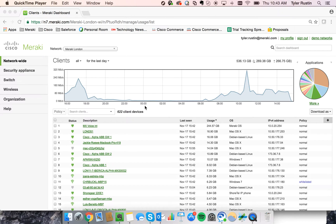Hey, this is Tyler Rustin with Cisco Meraki, and today I'm going to show you how you can troubleshoot using Meraki technology.